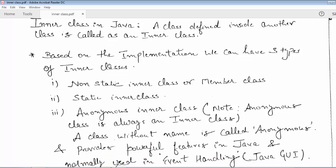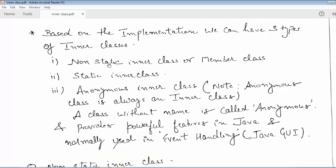The anonymous inner class is widely used in event handling in Java. We will see an example of how to create an anonymous class instead of creating our own class. As we saw in the earlier lecture, we register the object of our class in components. In the same way, instead of registering the instance of our class, we just create the anonymous class object. We will see it in subsequent lectures.